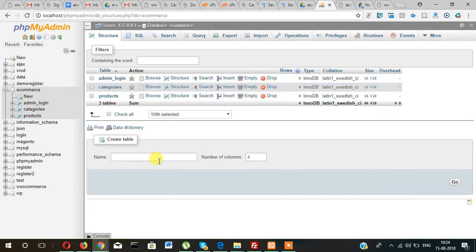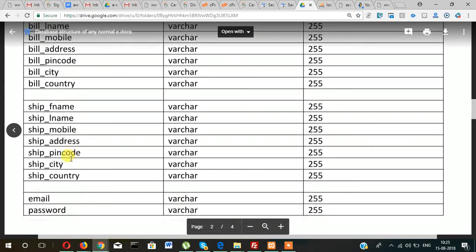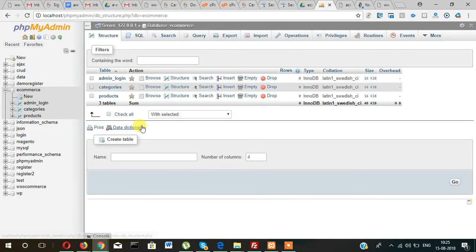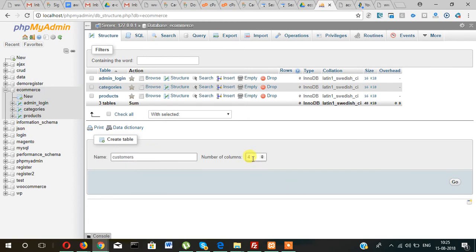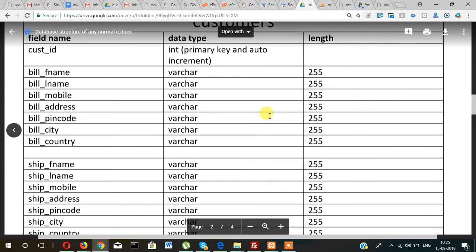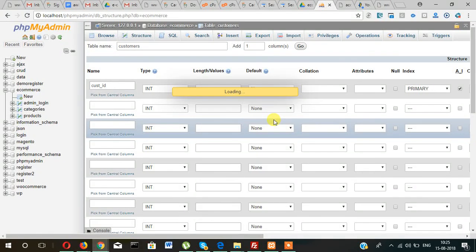We had already created admin login, categories, and products. This time we are creating customers. There are 17 fields total. The table name will be 'customers' with 17 fields. The first field will be cust_id — that means customer ID — and it will be the primary key as well as auto increment.